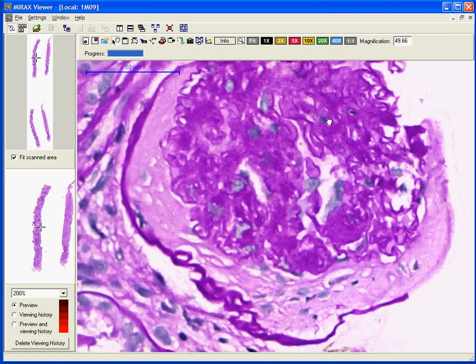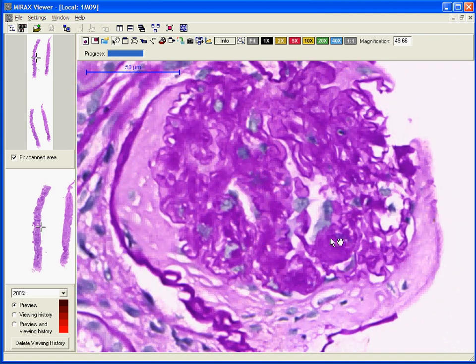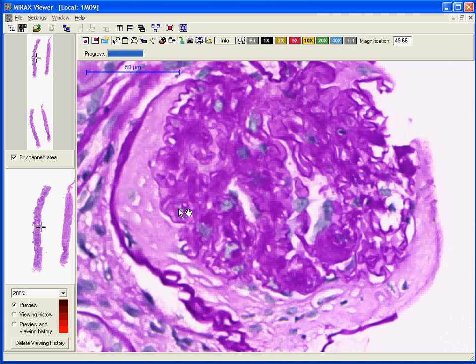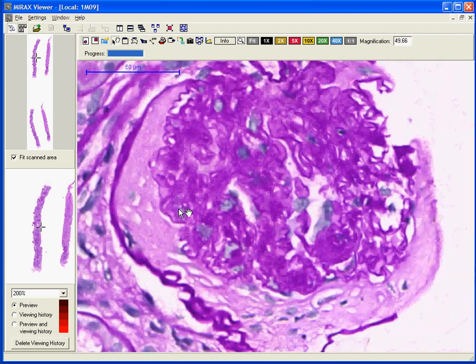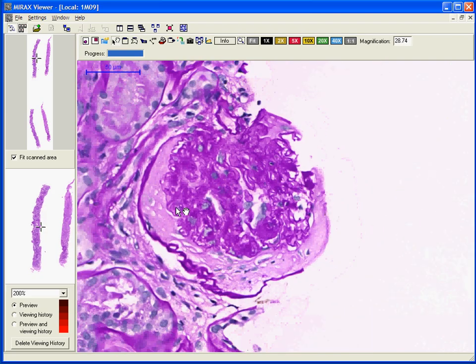This glomerulus shows ischemic changes. It is a sclerotic glomerulus that shows collagen forming inside the Bowman's capsule. This change is commonly found when arterial disease is advanced.